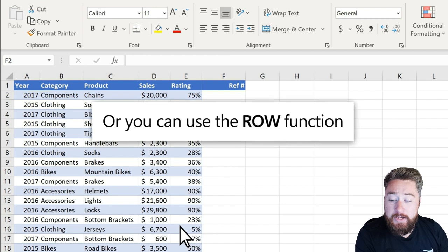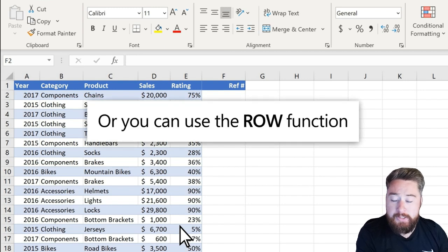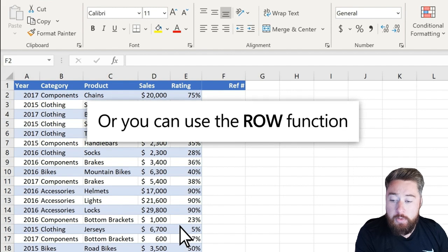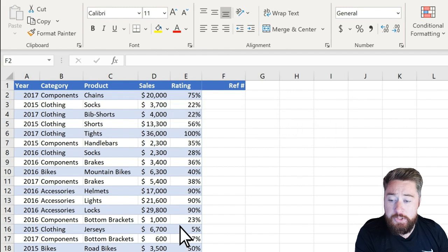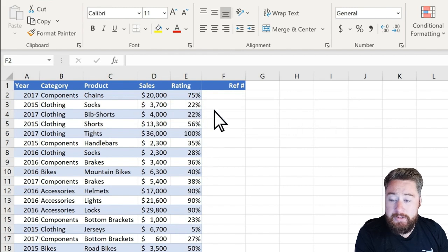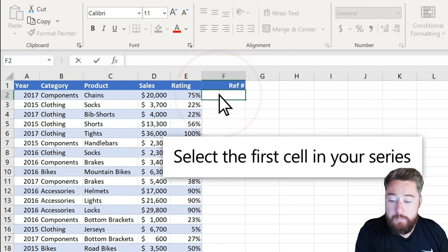Now, the second way we could approach this is to use the row function inside of Microsoft Excel. The first thing that we would need to do if we wanted to use the row function is select the cell that we wanted to start in.